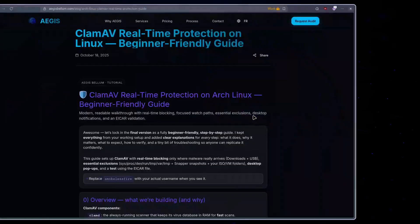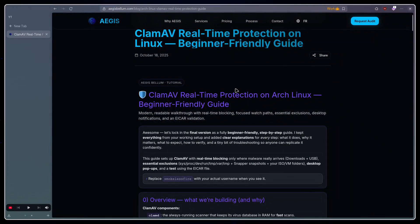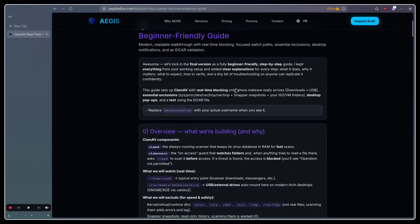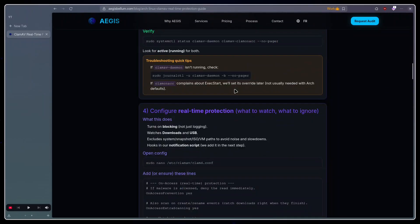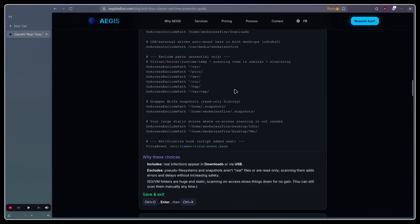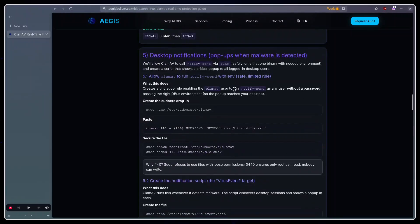If you prefer the written guide, I have made one available on my website. The link will be in the description. So let's get started.